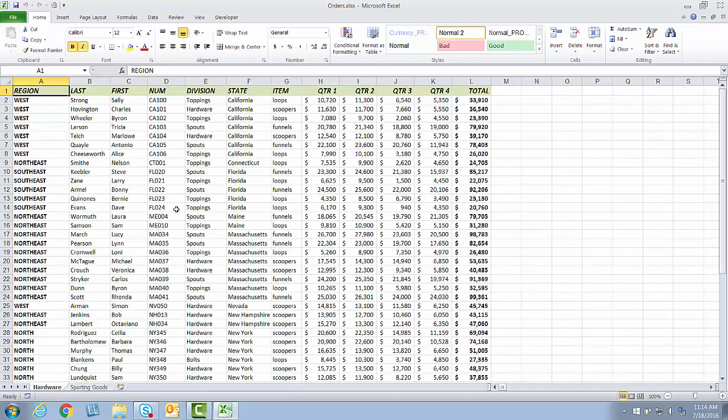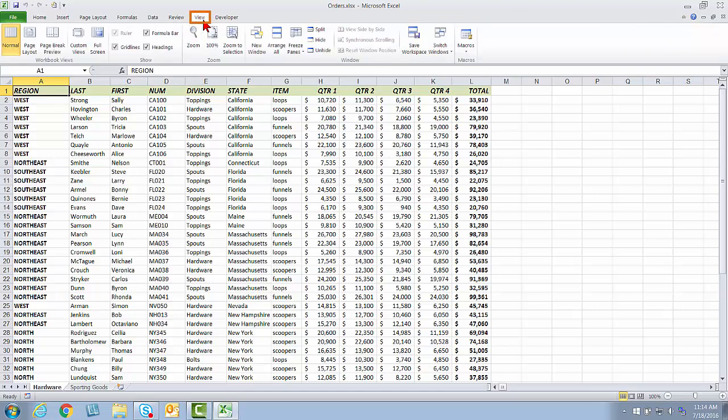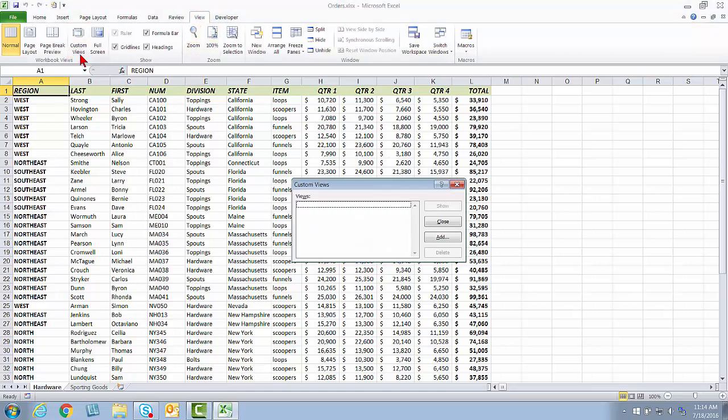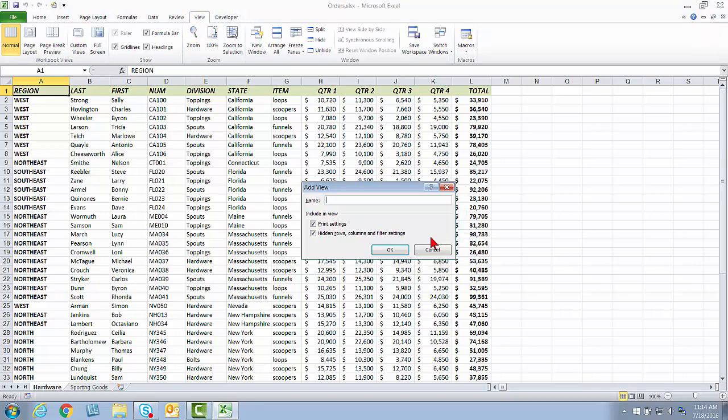Before I change everything or anything, I might want to save this view. What I've got set up right now that I showed you in print preview is something I definitely want to have available, and I don't want to have to go back and manually set this up again. So right away, I'm going to go up to View. I'm going to click the Custom Views button. Notice I have no custom views, and I'm going to add a custom view.